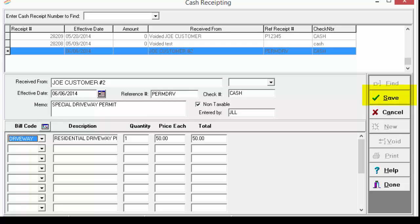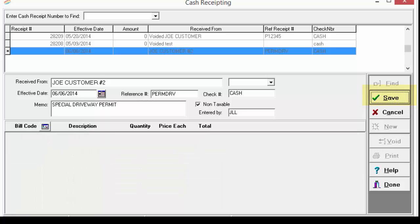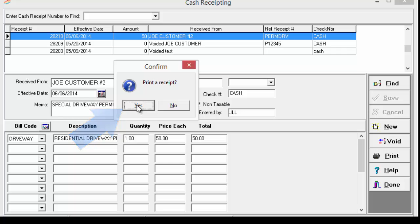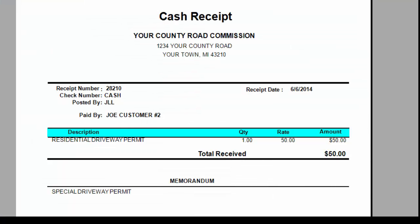Then simply click Save. Next, select Yes to print a receipt. Now you can click the print button and then follow your normal printer instructions.